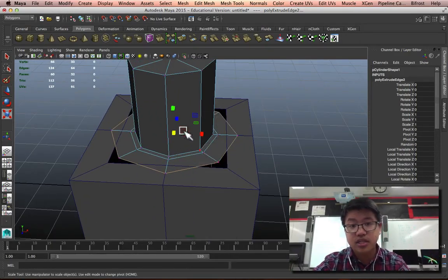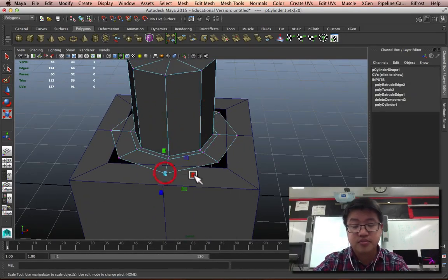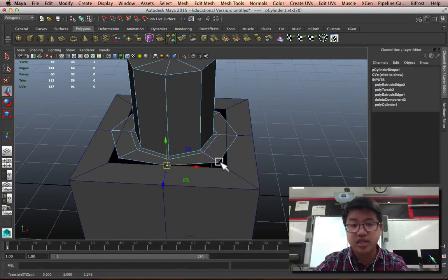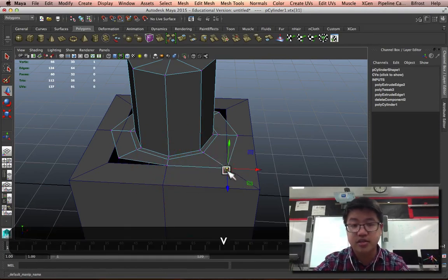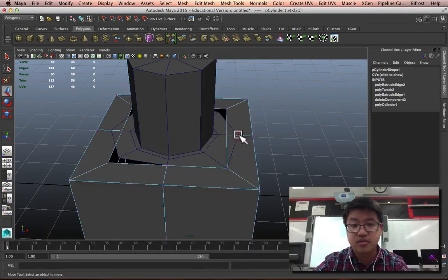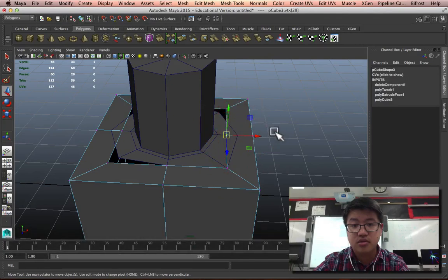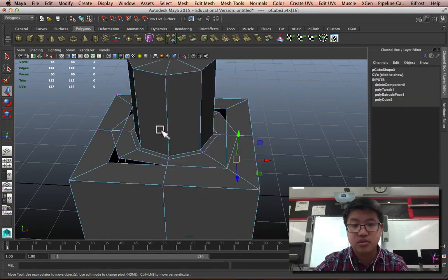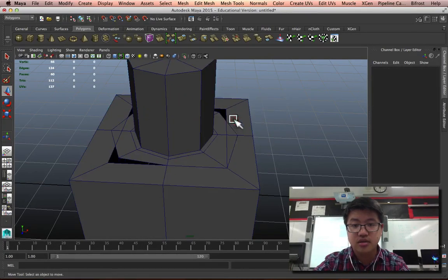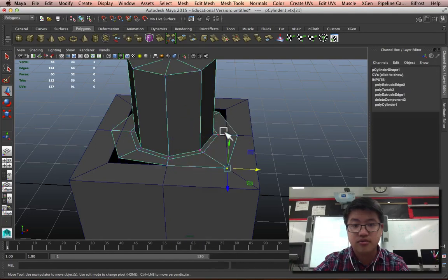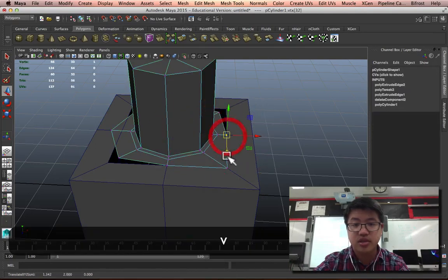Let's take these vertices. And I'm actually going to just hold V and snap it into place for each of these. Vertex, grab this and snap it.